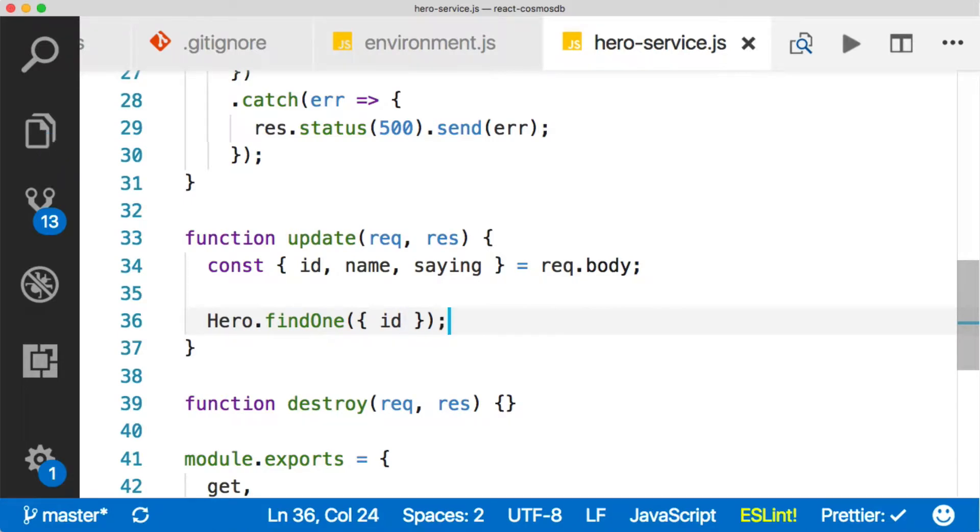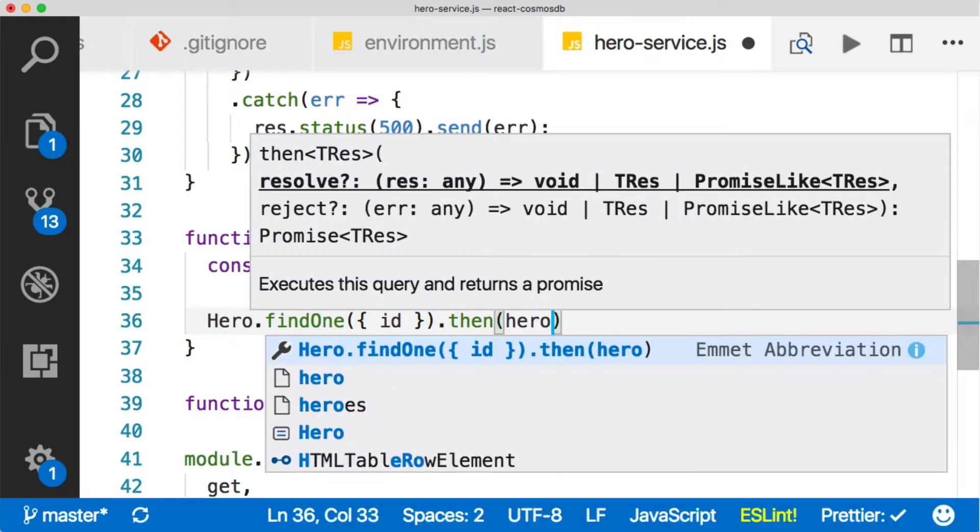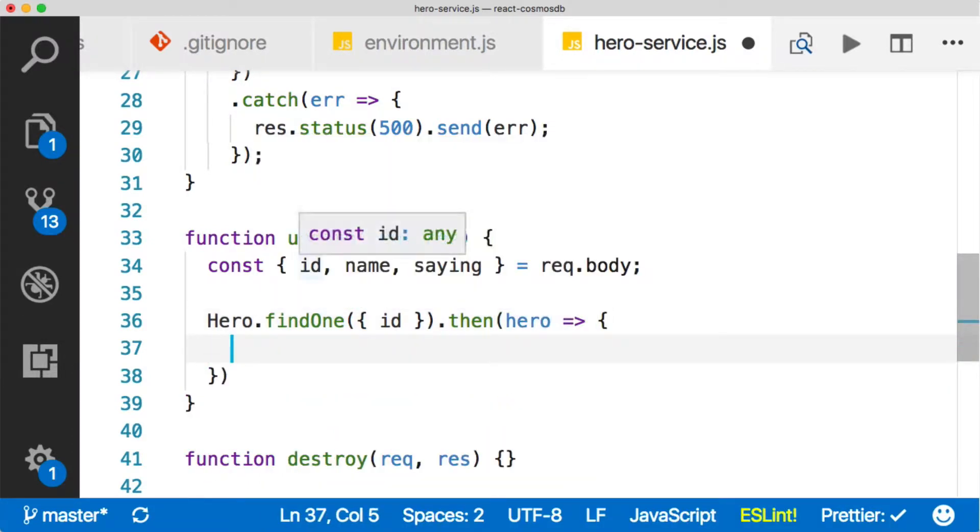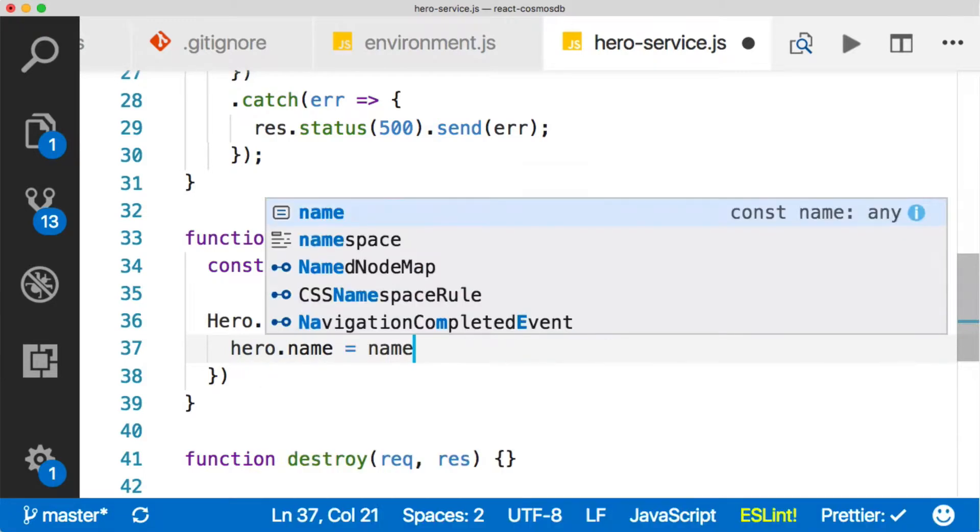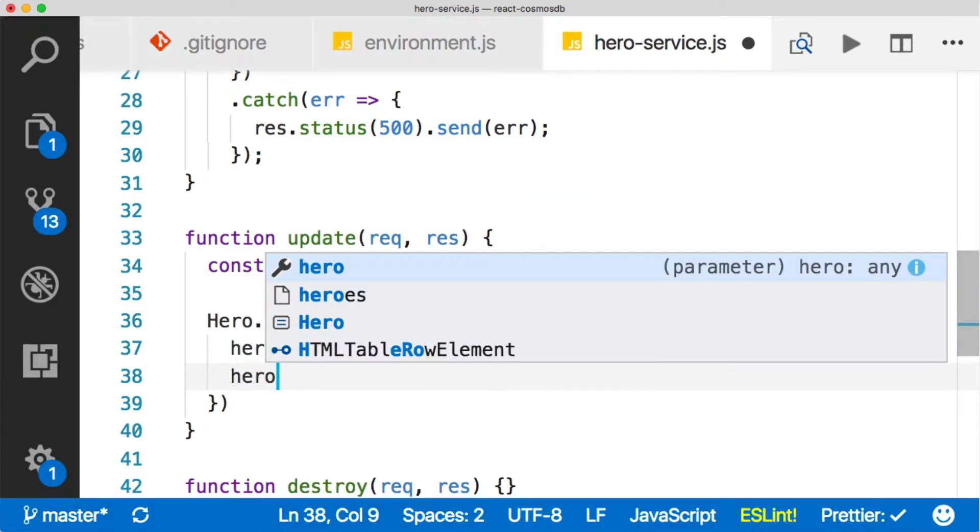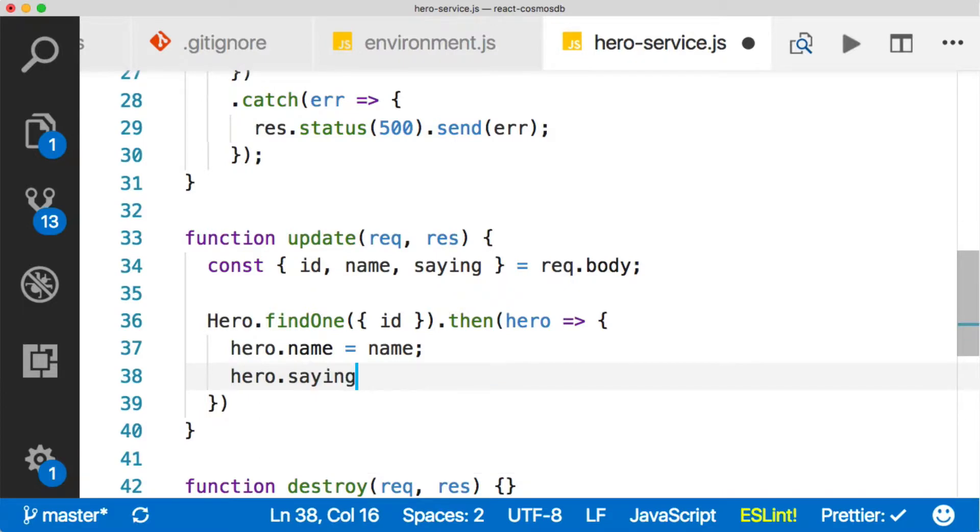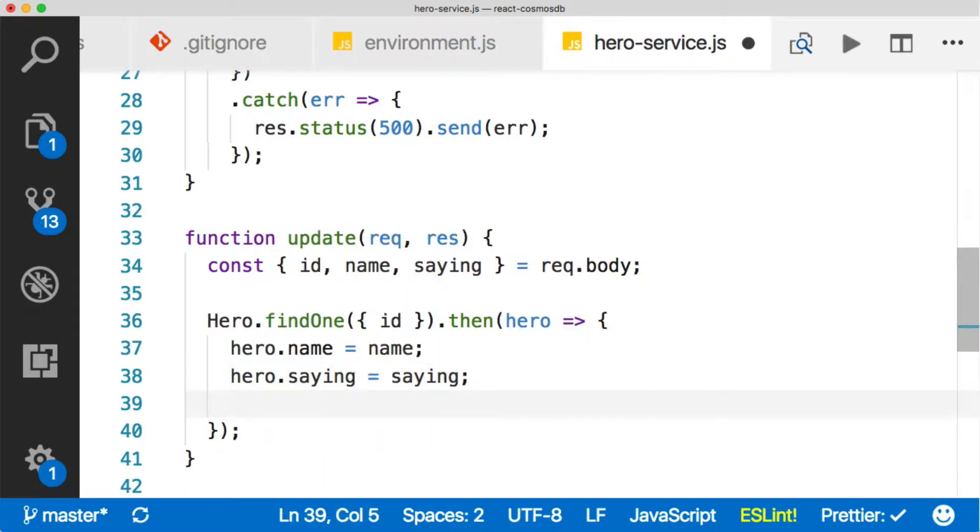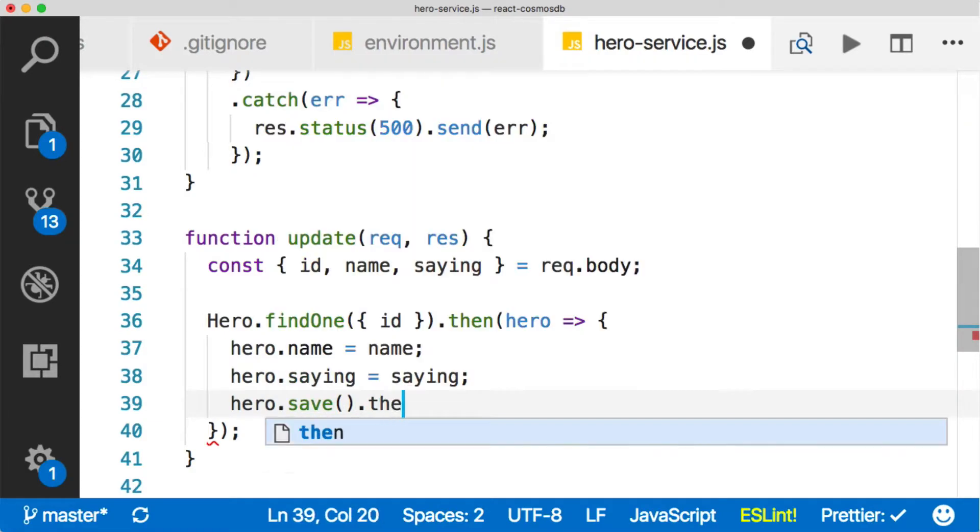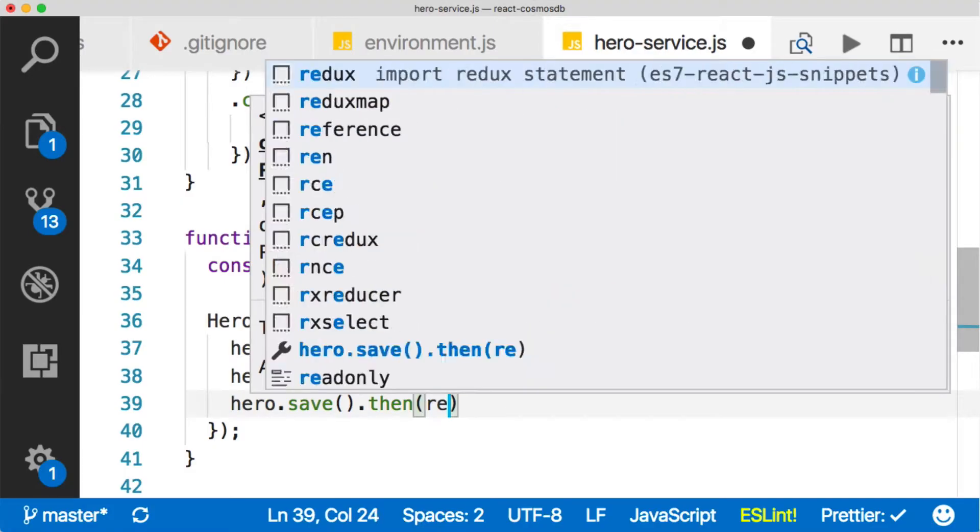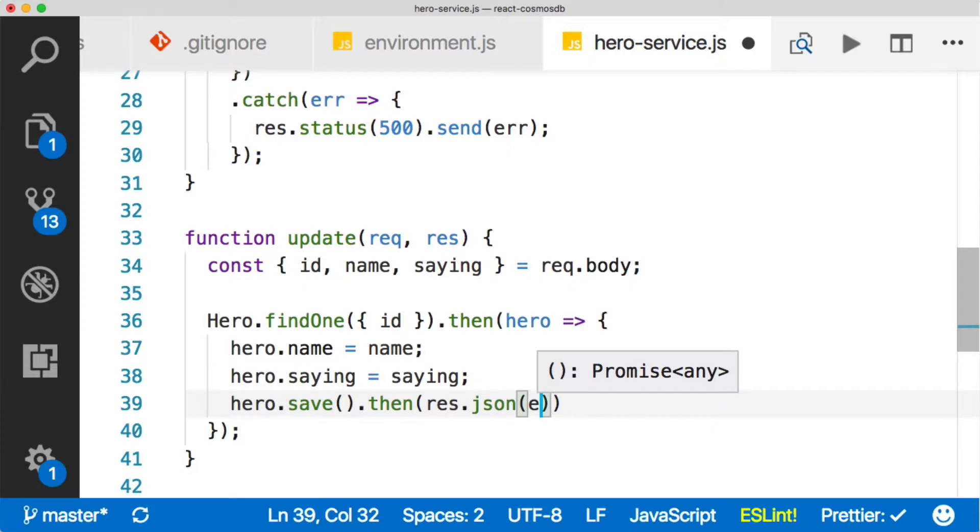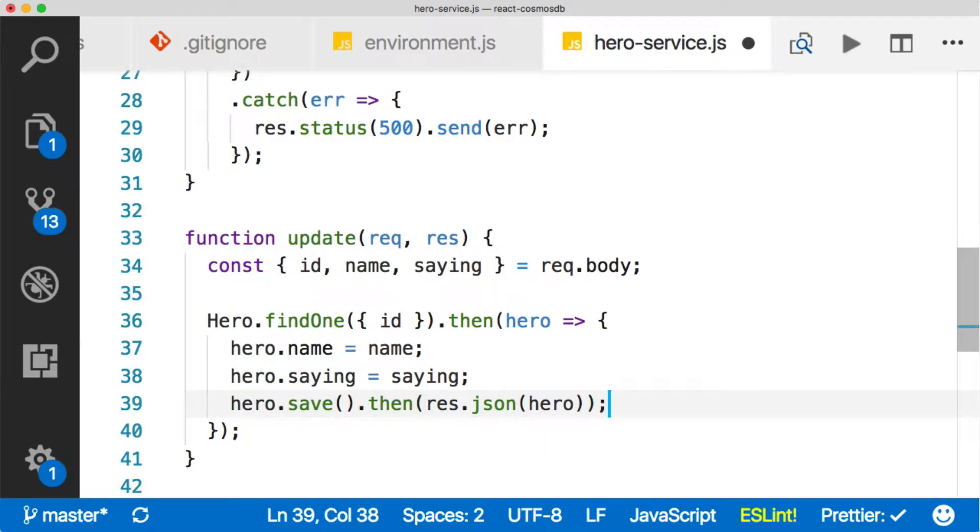So we'll do findOne, and then that will return a promise. So say then, and hopefully we'll have a hero in that promise, and then we're just going to update the hero. So the name is equal to the name from our destructuring, and the saying is equal to saying from the destructuring. And then finally, we'll just call save. So we'll save, and that gives us a promise. And in that promise, we're just going to return our hero that we just updated.